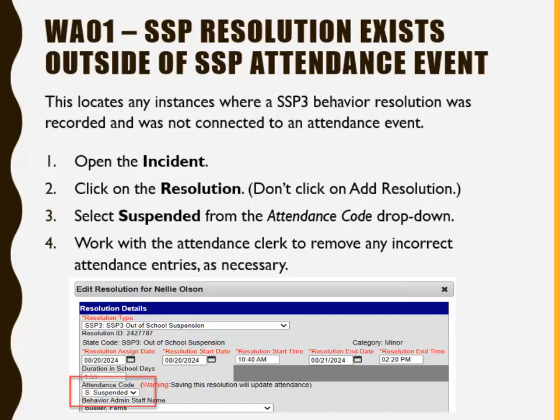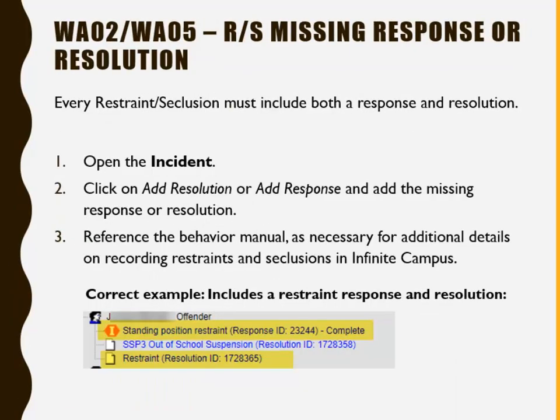Now we will discuss Warning 2 and Warning 5, which is Restraint or Seclusion with a Missing Response or Resolution. Every restraint or seclusion must include both a response and a resolution. To correct it, open the incident, click on Add Resolution or Add Response, and add the missing response or resolution. Refer to the behavior manual as necessary for additional details on recording restraints and seclusions in Infinite Campus. Be sure to change the status from In Progress to Complete and click Save when finished with the behavior incident.